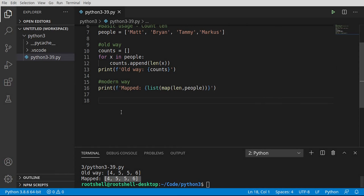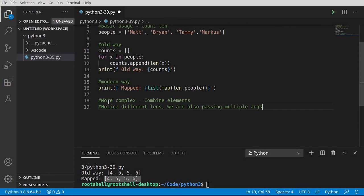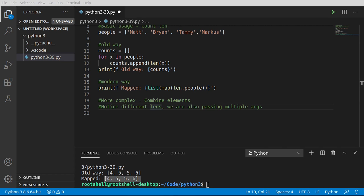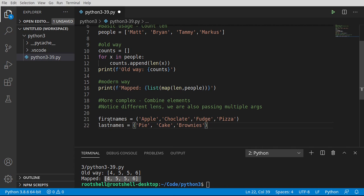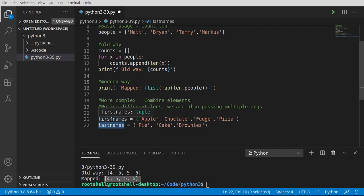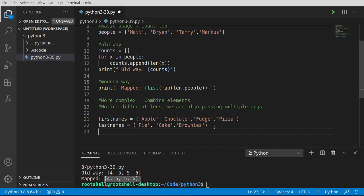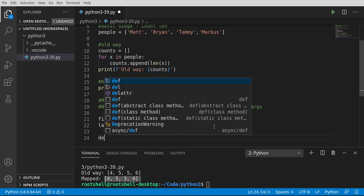Let's go deeper still into complexity land, and we're going to make this a little bit more complex. We're going to combine elements. Let's notice different lengths, and we are also passing multiple arguments. So what we're going to do here, first names and last names. We have two tuples. And we're going to combine apple and pie, chocolate and cake, fudge and brownies. And uh-oh, notice how pizza does not have something we can partner it up with. We're going to examine how this works and how it behaves.